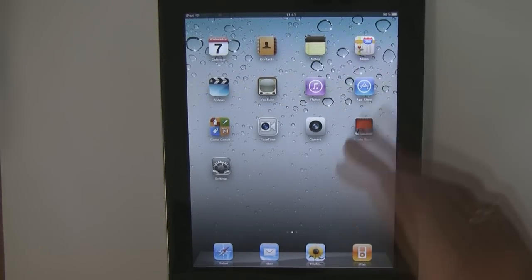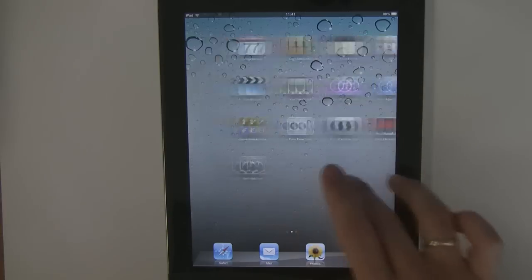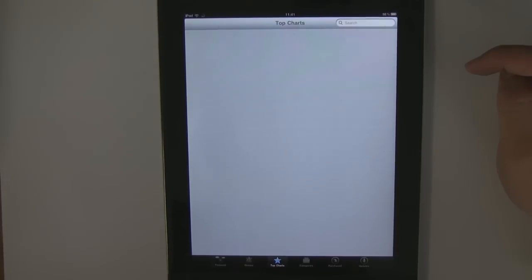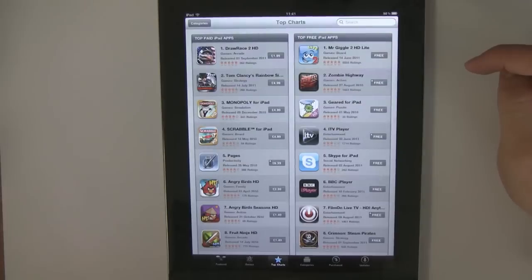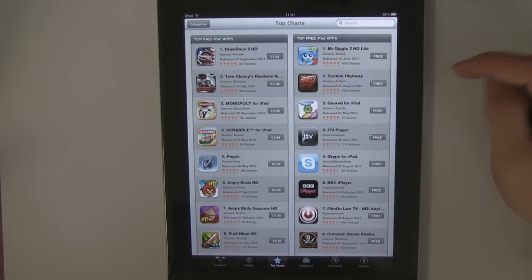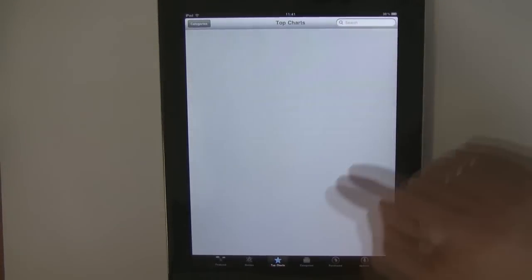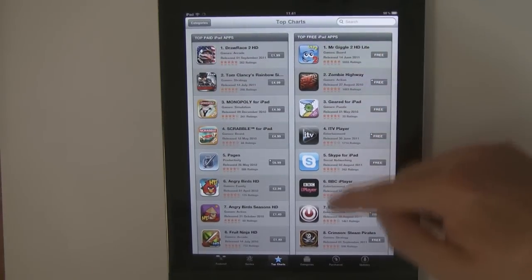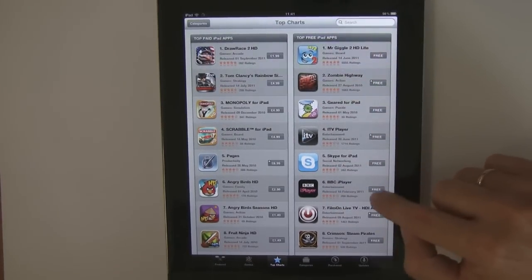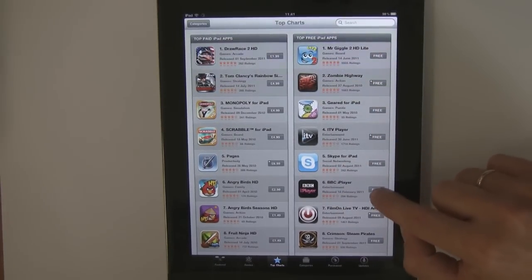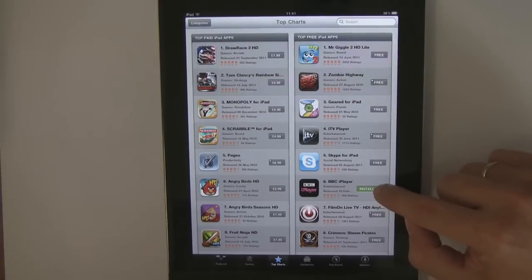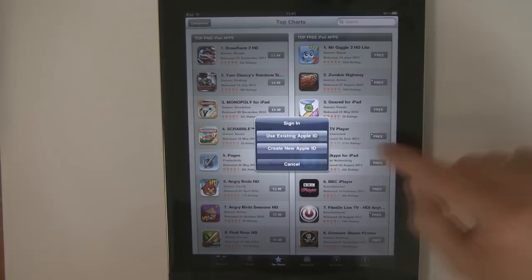So how you do that is you come to your iPad, go to your App Store icon. For the purpose of this demonstration we'll press the top charts button, come to the free ones down the side here. Just choose any free app that you want — we'll choose iPlayer — press the free button then the install button.